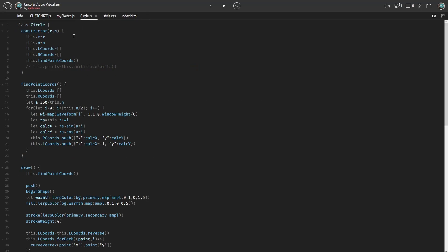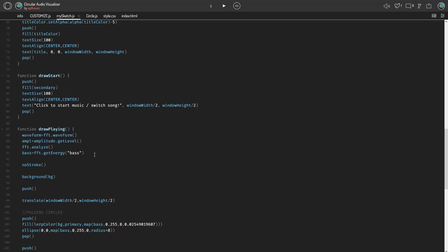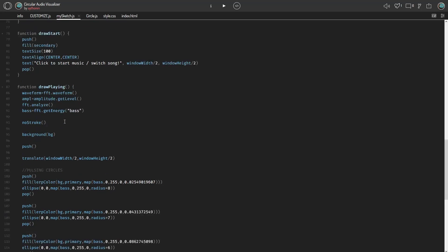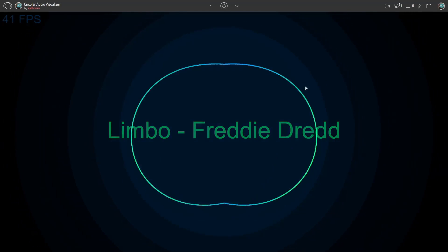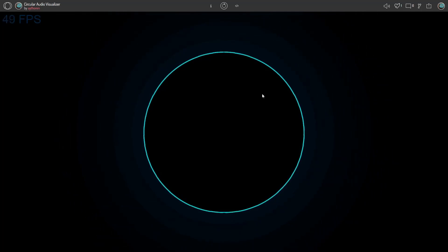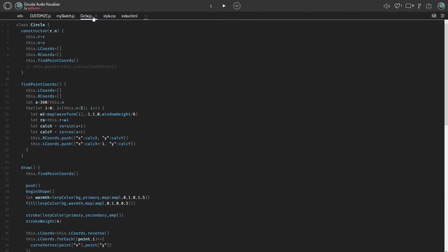That will basically give you a bunch of functions like the fast Fourier transform. As you can see in draw, or one of my separate draw functions, I'm utilizing that with these functions. This will get the different amplitudes of all the frequencies, this will get just the general amplitude, and this will analyze the whole track. Using that analysis, you can get the amount of bass currently being played, which I use for the circle effect behind the main visualizer that pulses with the beat. The p5.js function gives you a total of 1,024 values for the analysis.